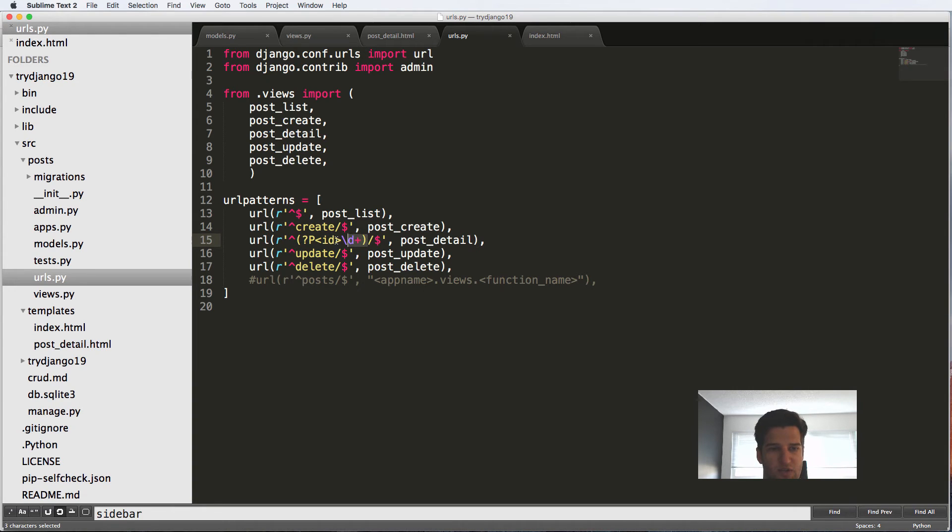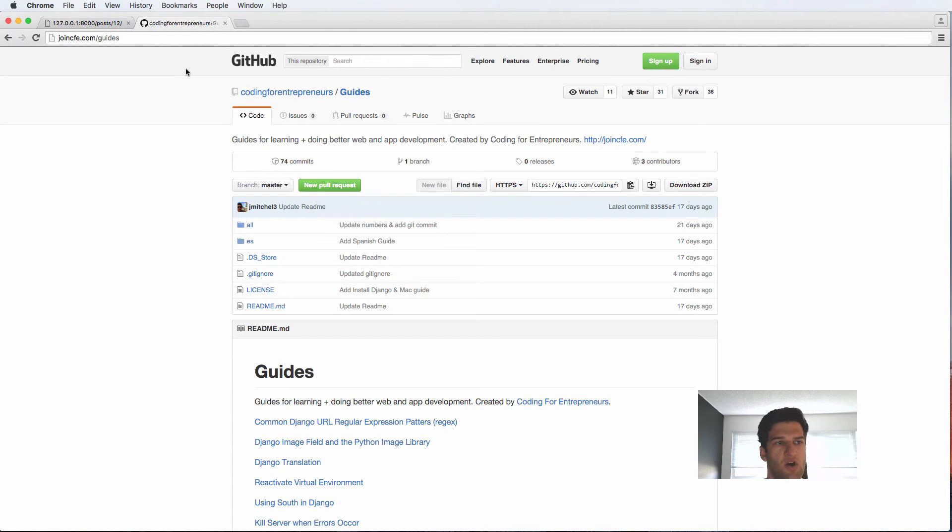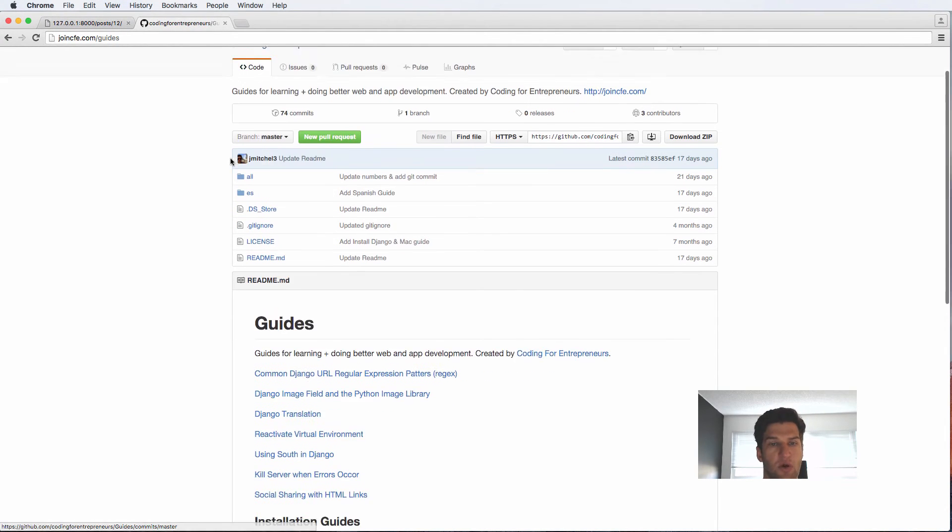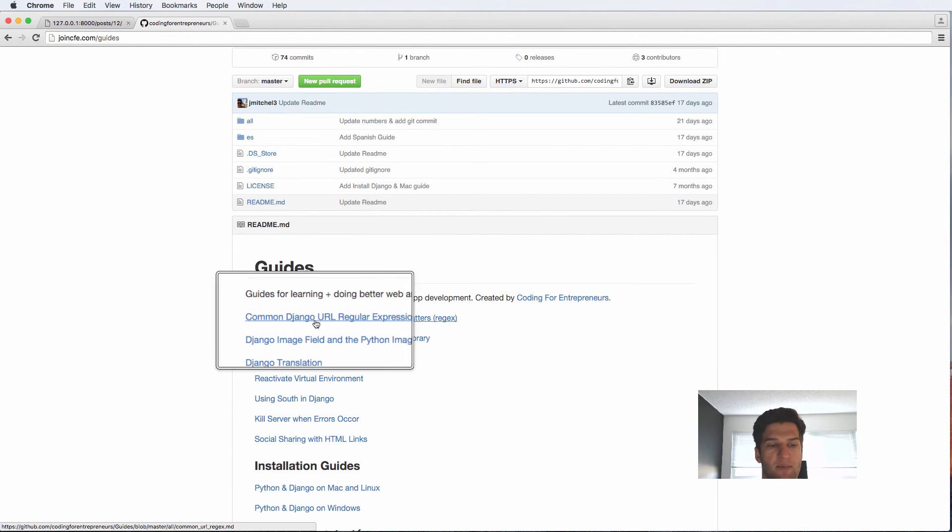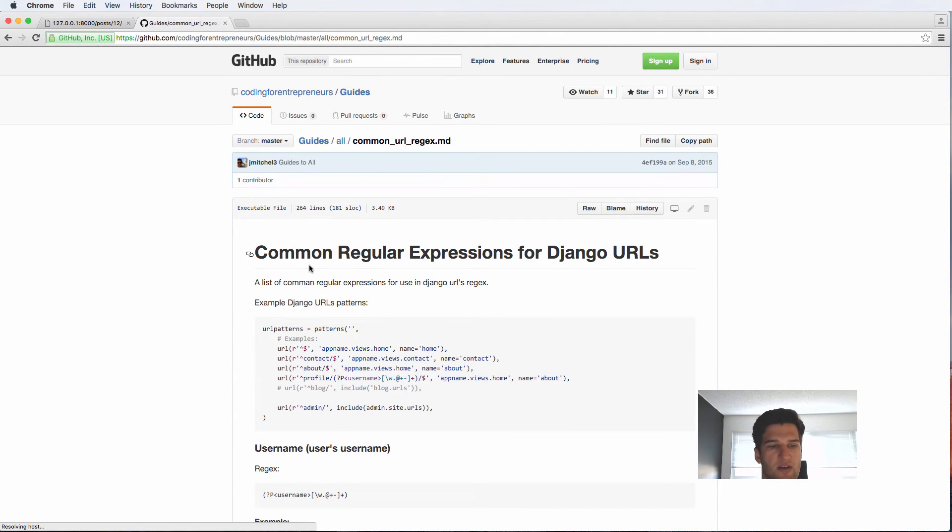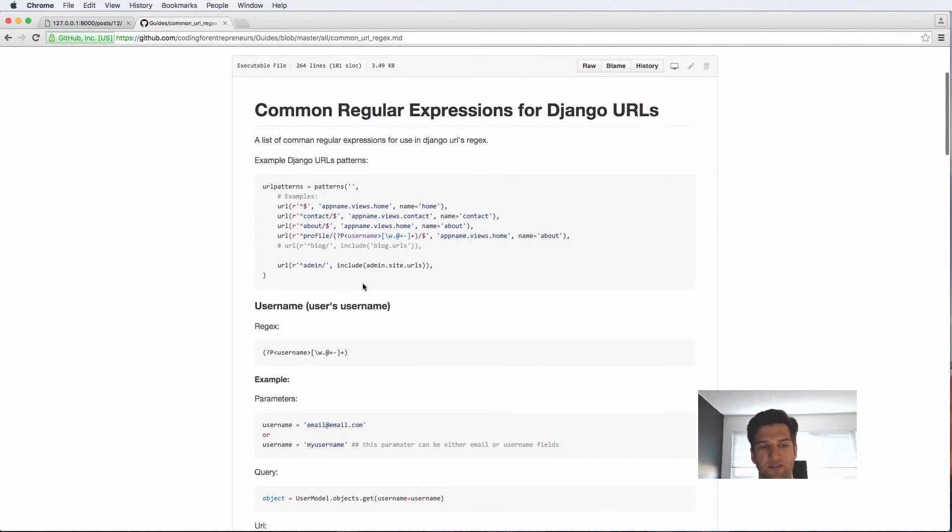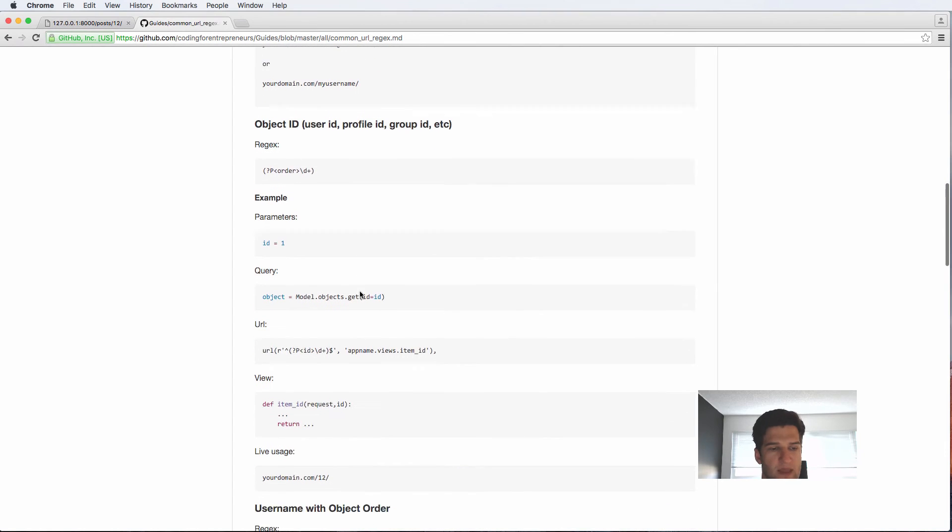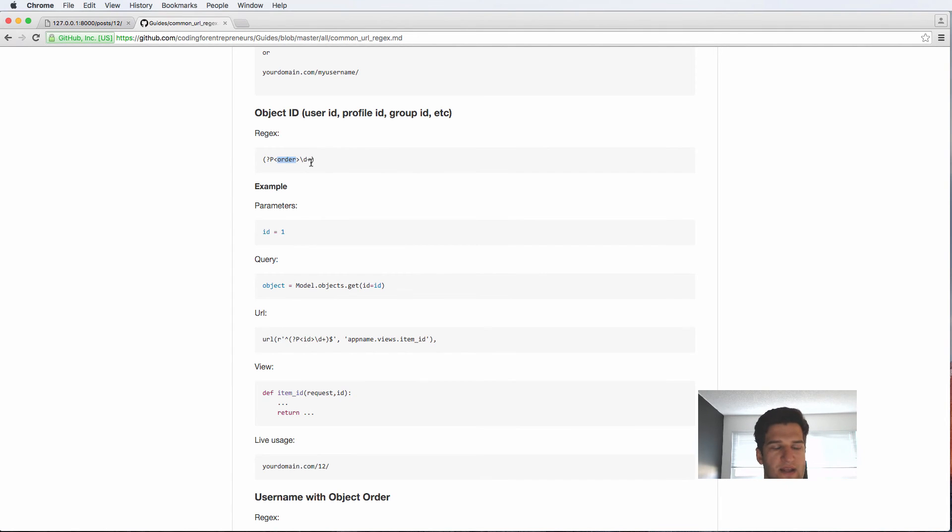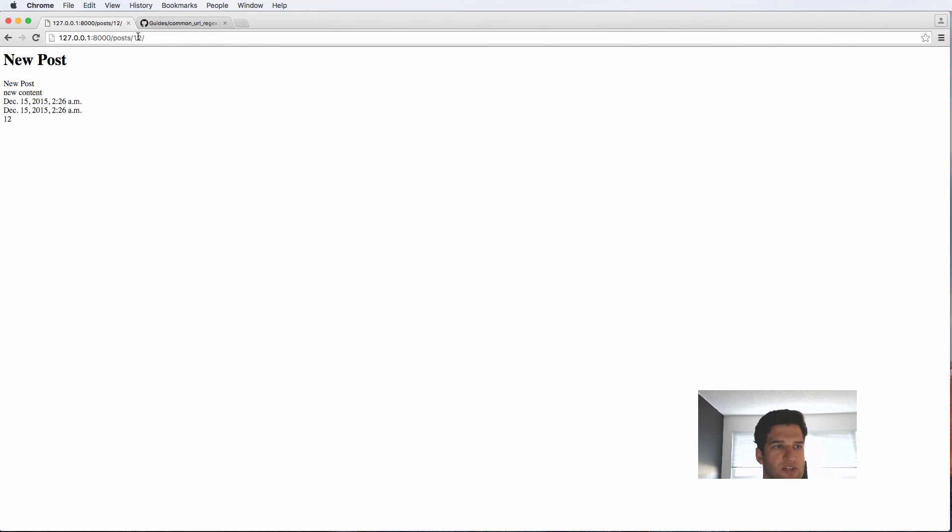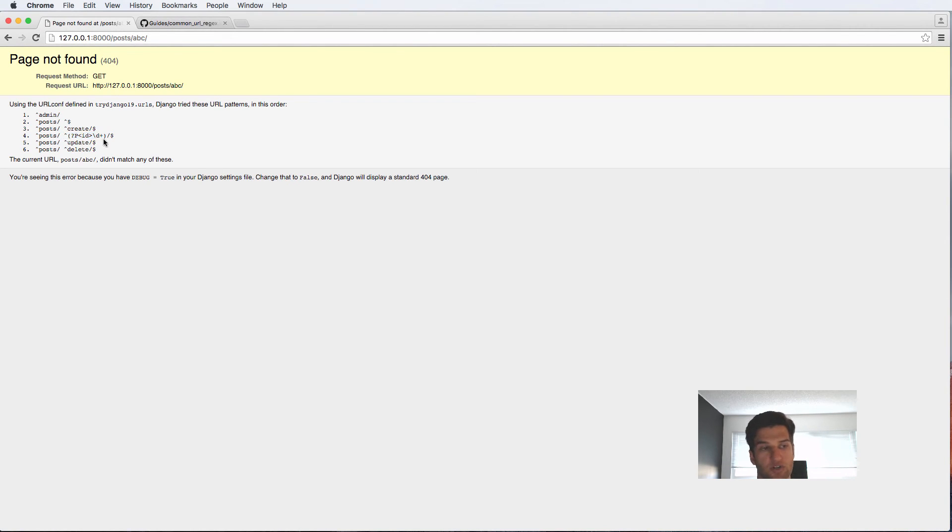Now the last thing that I was going to mention was how to use regular expressions otherwise. So the common URL regular expressions are on our GitHub guides. So if you go to join CFE.com slash guides, this will take you to our current location for guides, even if it changes from GitHub, where you will find this guide called common Django URL regular expression patterns. So if you click on in here, you will actually see all of these different patterns, one of them being username. So it's like in a validate whether or not it's username. And then if you go down, we see object ID. So we right here, it says order where we put ID, and it has some restrictions to it. So if we go back into our post, and I just type out ABC, it's going to give me this page not found, it's not even going to match this URL at all, because of how this regular expression works.